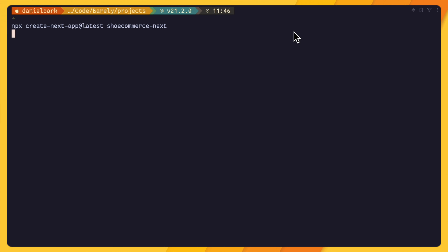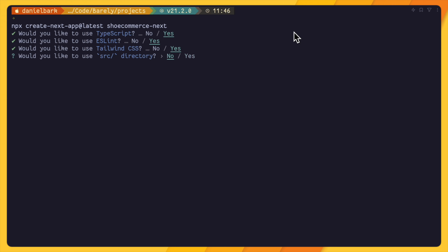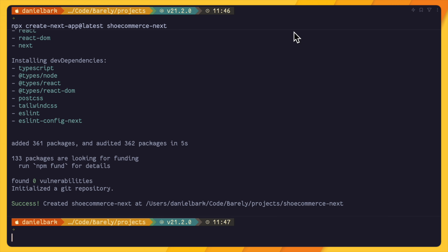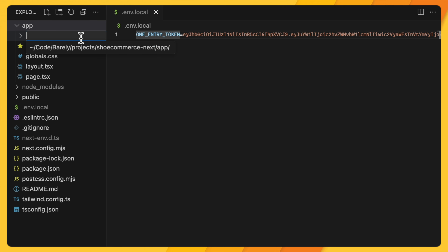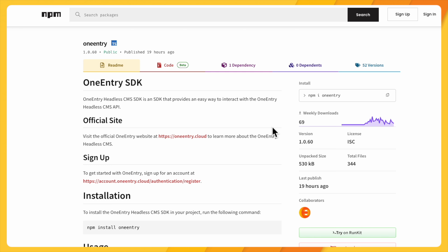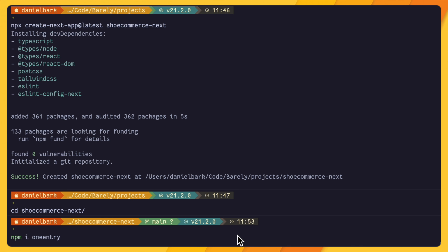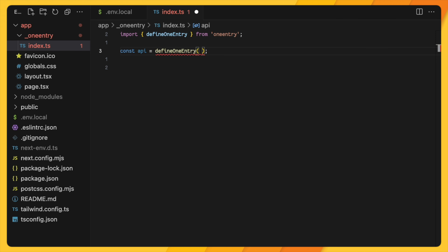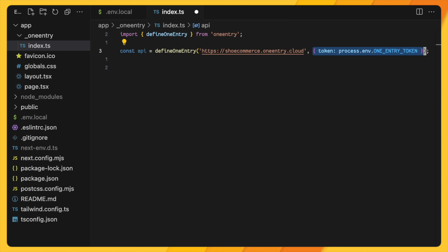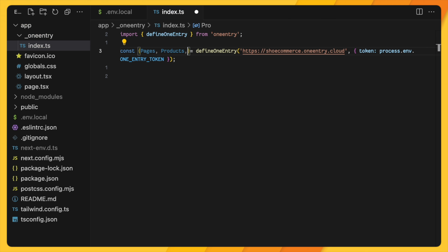Now we create our Next.js app with TypeScript, ESLint, and Tailwind — no source directory, app router yes. We create our env.local file, and inside the app directory we add a folder called 'oneentry' for the OneEntry SDK, which is an NPM package that helps us fetch data in a cleaner way. We import OneEntry, call that function with our cloud name and token from the environment variable, and destructure pages, products, and menus. Now we're ready to create helper functions for fetching pages, menu, all products, products by page, and product by ID.